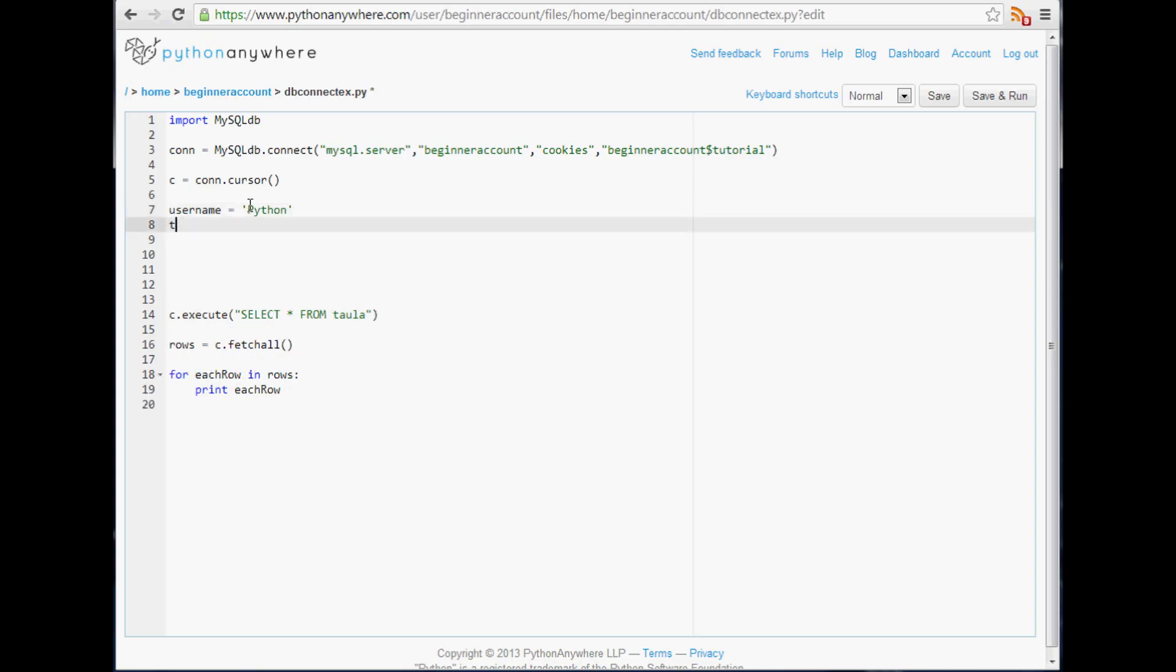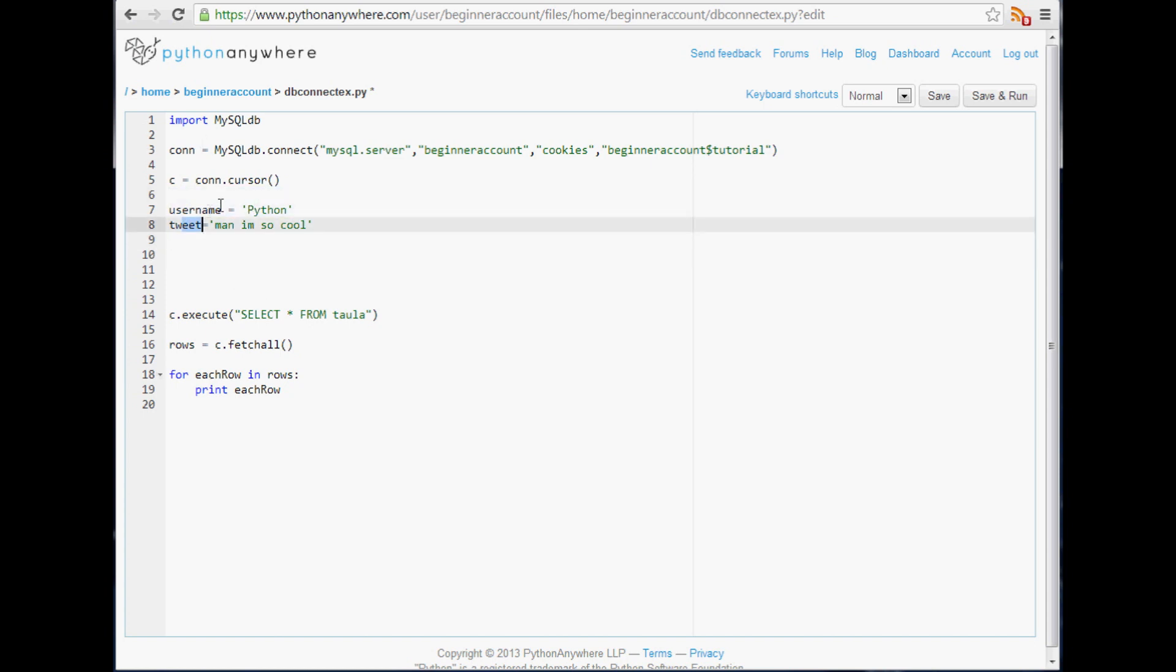The next thing that we want to do is actually execute an INSERT query, but we want this query to allow for these variables, right? We want username and tweet to be variable and we don't want to have to change this query every single time.